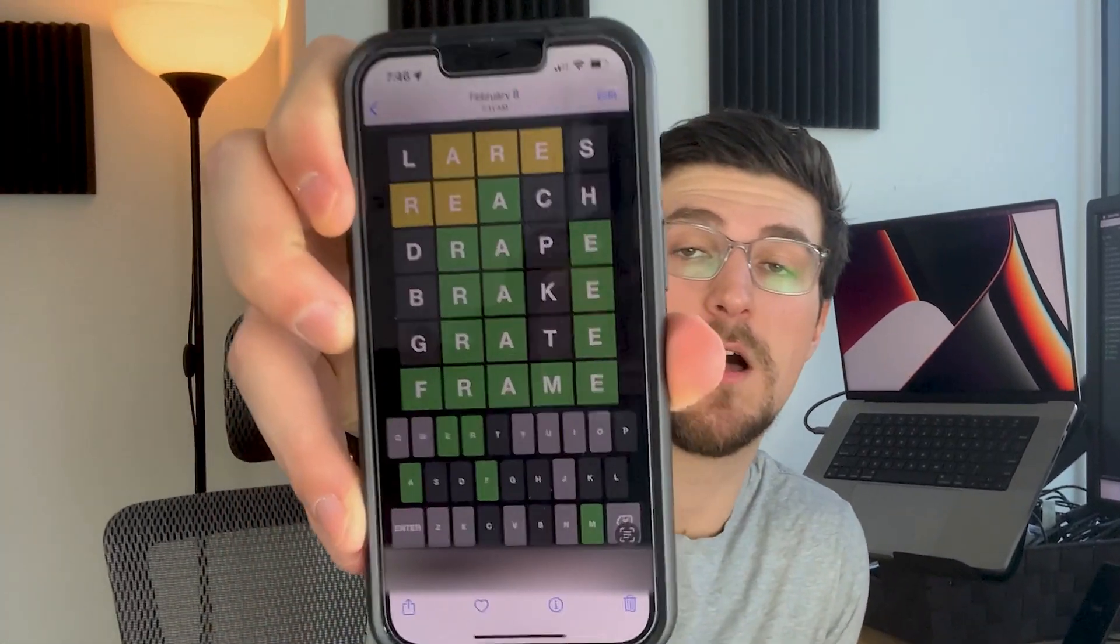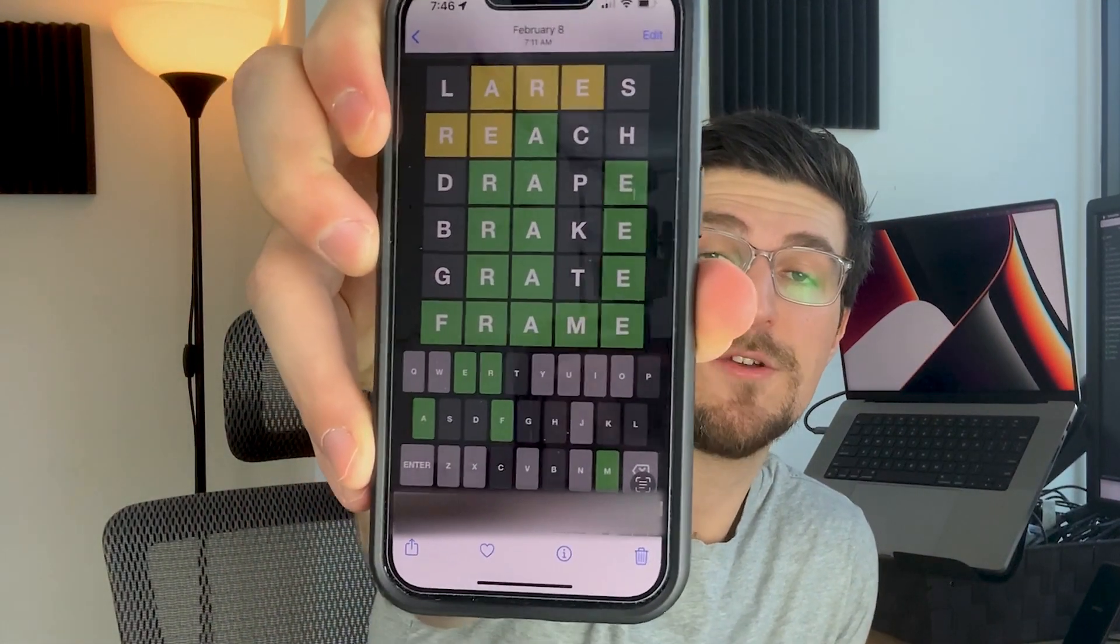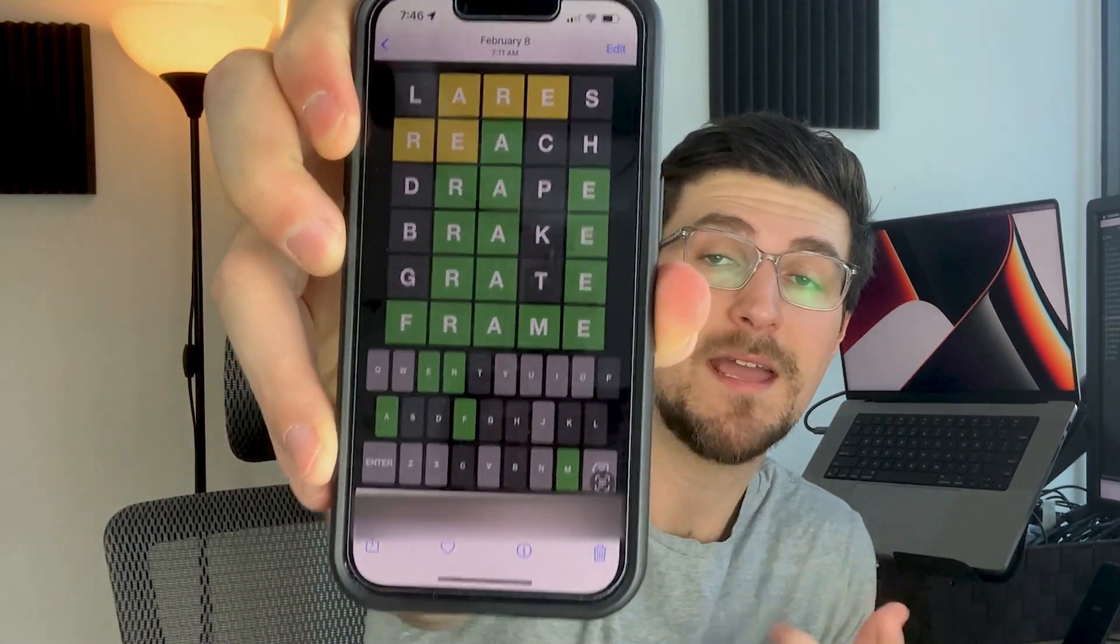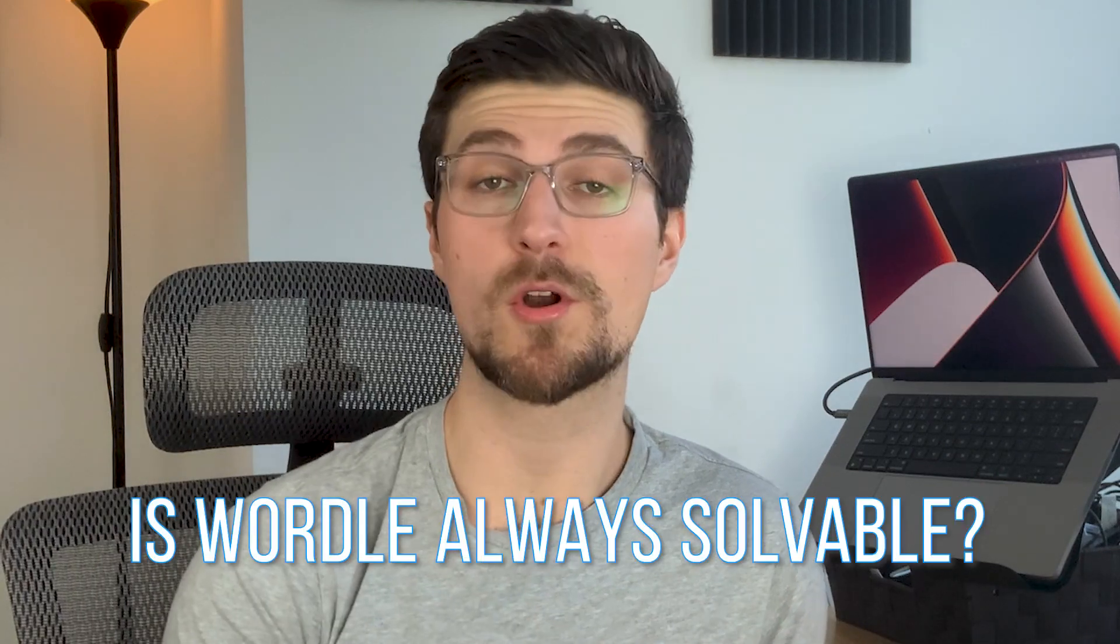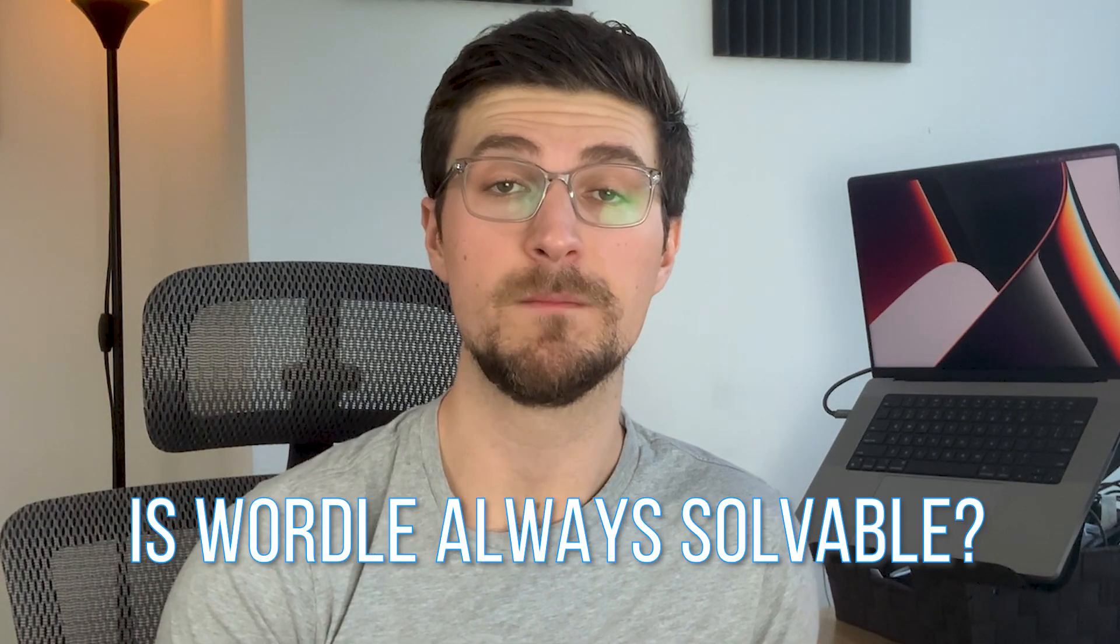So I was playing Wordle the other day and I almost lost. Initially I got several of the letters right, but it took me a lot of guesses to actually get to the right solution. Which got me wondering, is Wordle always solvable?